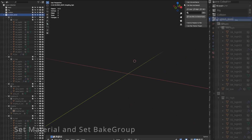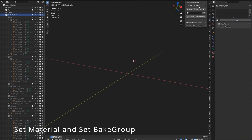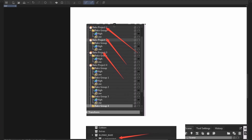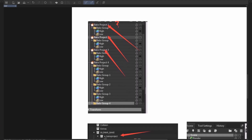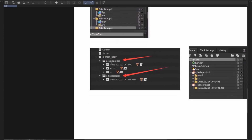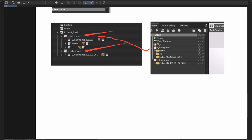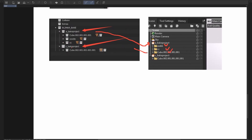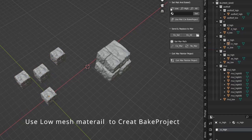Let me set the elementary and create a bake project. Now we have many groups. First, we need to distinguish which group is a bake project. You can see the picture — it's a bake project that needs three groups. Let me use the low mesh method to create a bake project.